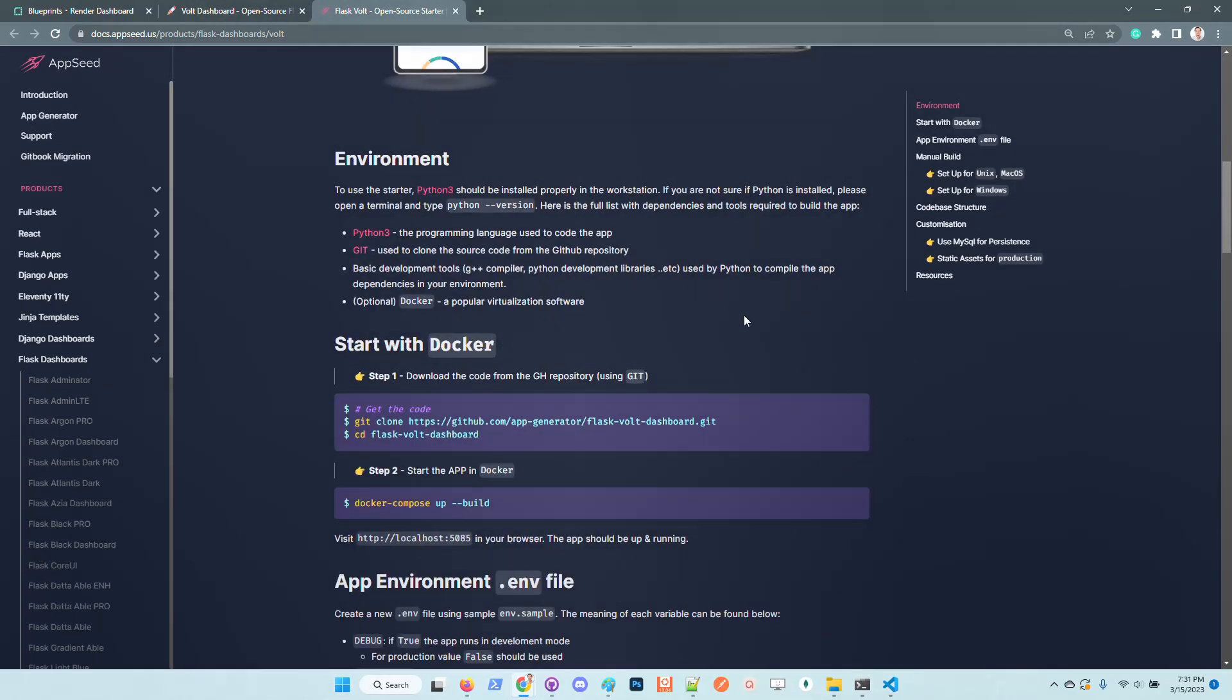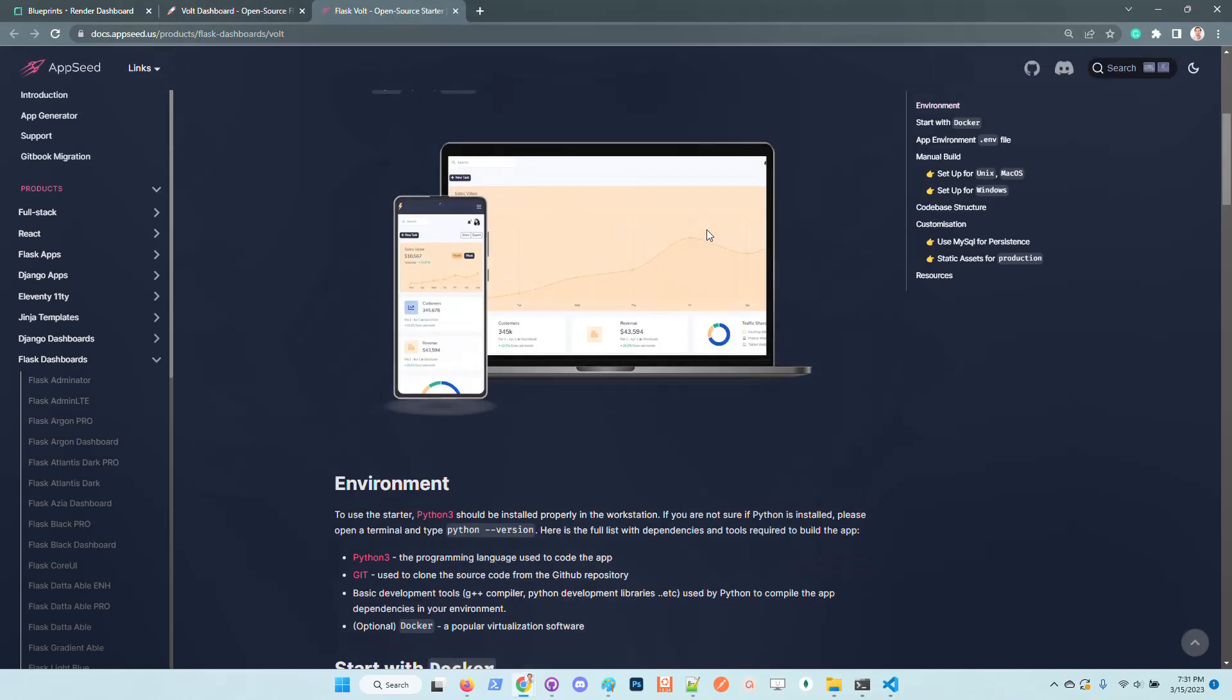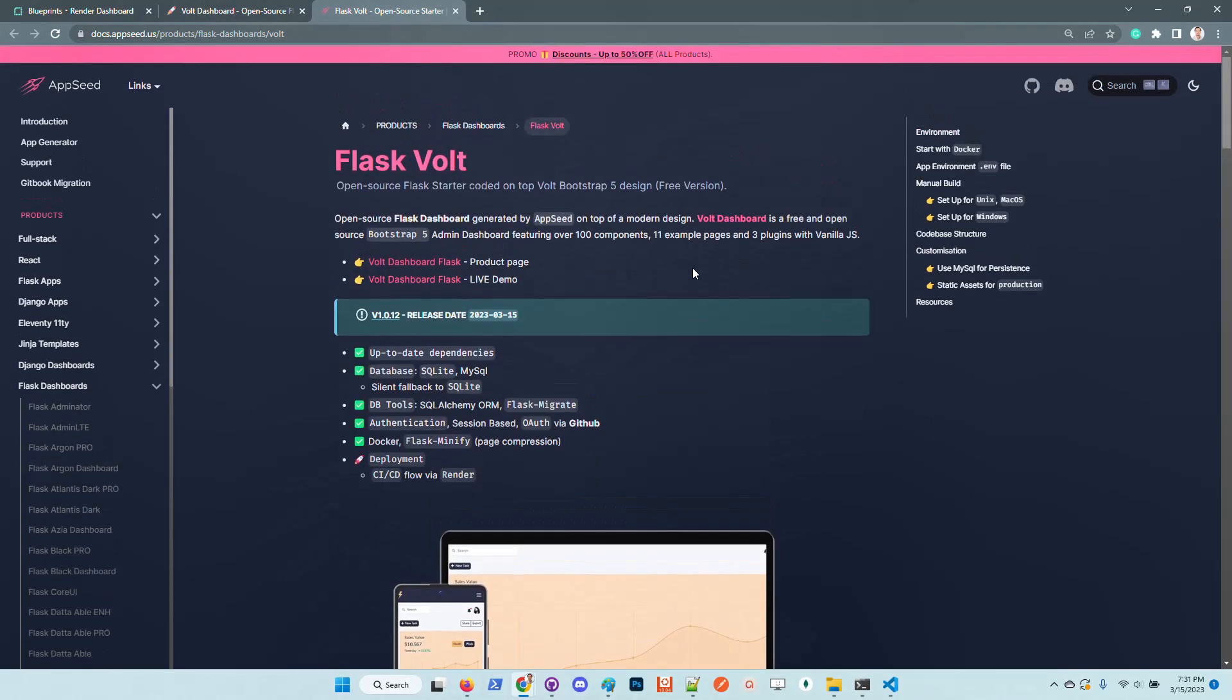Let's download the source code and execute the application locally using Docker. The codebase, like all other Flask starters we provide, includes Docker by default and also this continuous integration continuous deployment flow for Render.